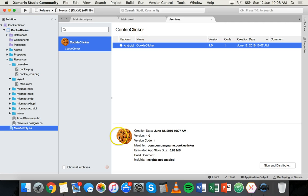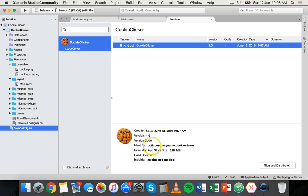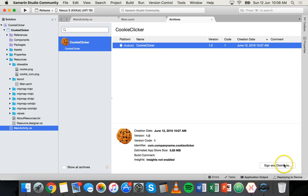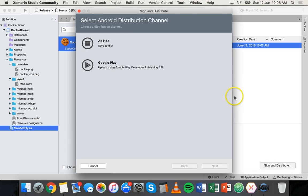You can see the app icon and some information about the app, like the estimated app store size of about 5.8 megabytes, the version number, and creation date. You could also have company name details there. Select the app you want to distribute and click on Sign and Distribute.